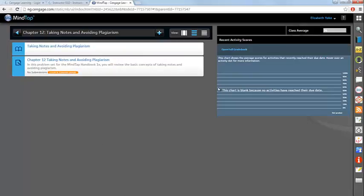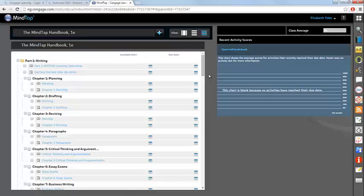Your third view is called the date manager. This gives you a list view of all of your MindTap content. This is the best way to set due dates on your MindTap content.